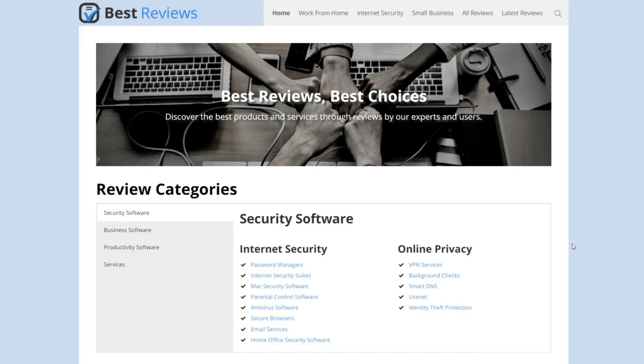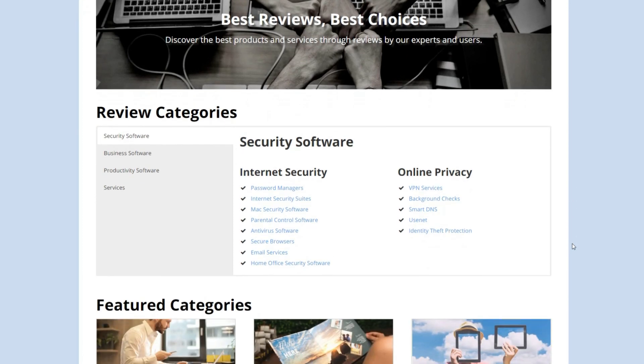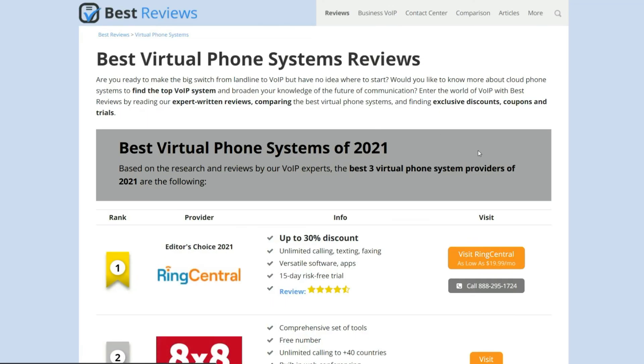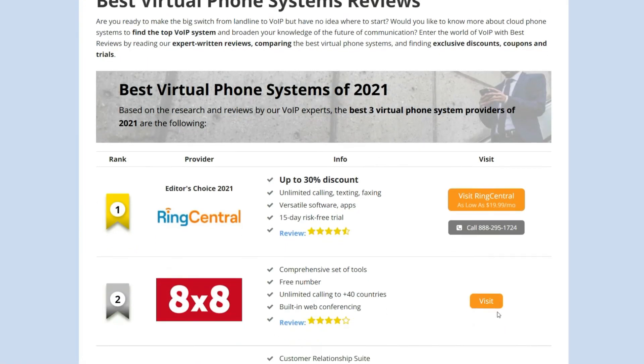To find out more about 8x8, including the latest coupons and free trials, check out our full review by clicking on the link in the description box below.